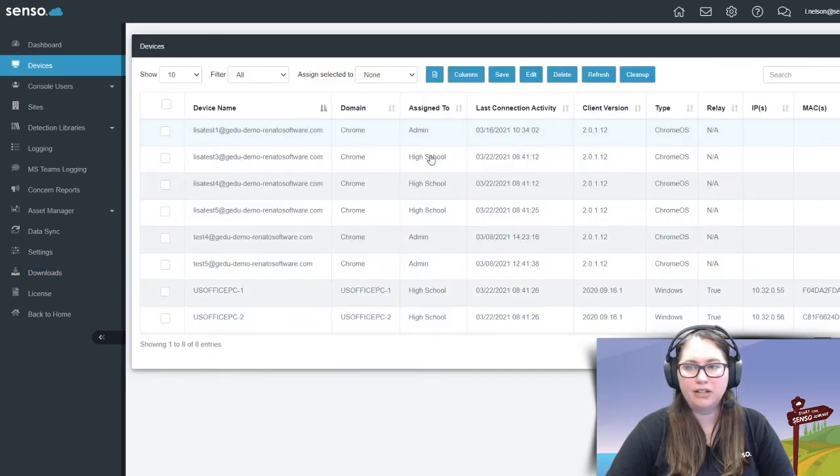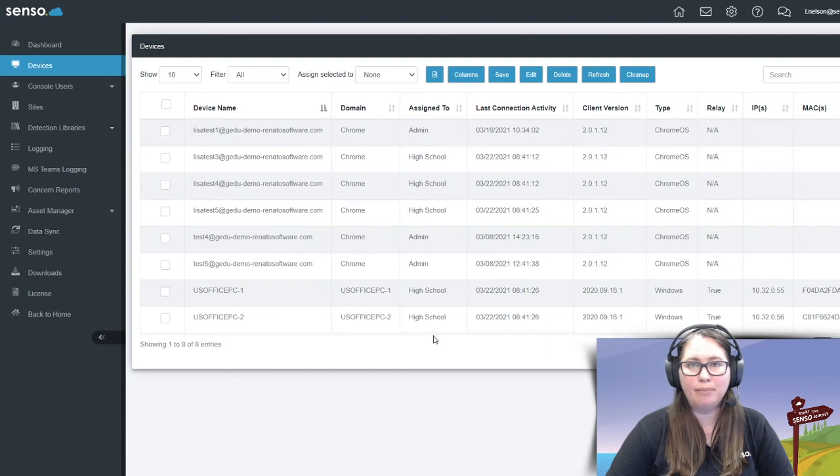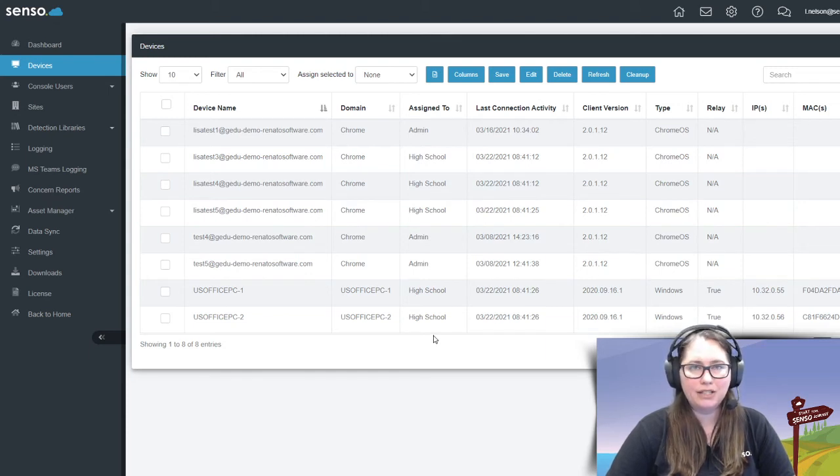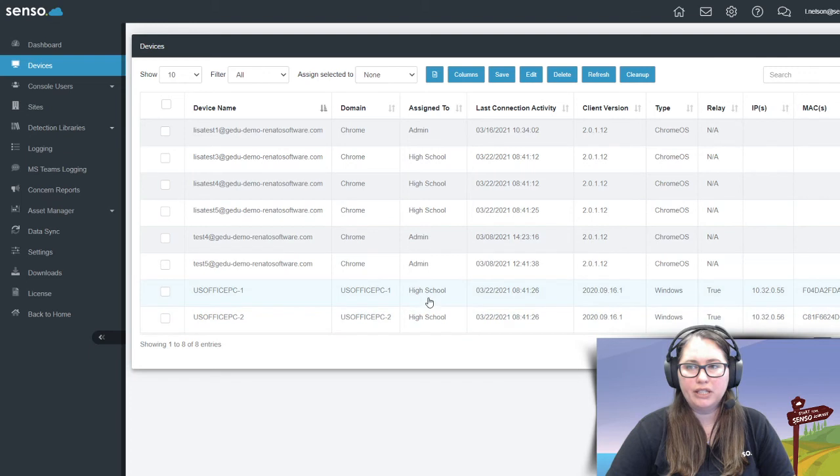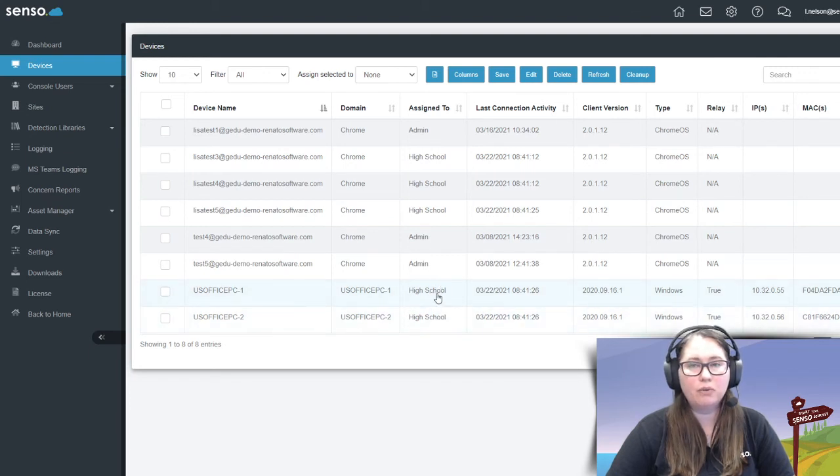When it is here in devices, because we did a manual installation, it hasn't been assigned to a site, so you will need to come in here and assign it to a site. You'll see here that it'll assign to none, which means it won't show up in the main portal.